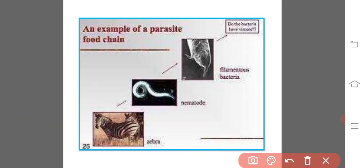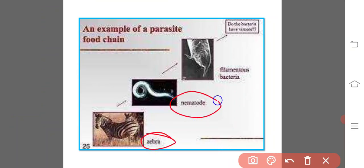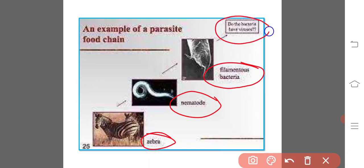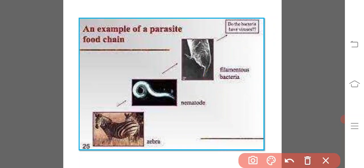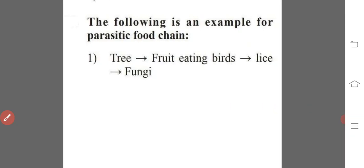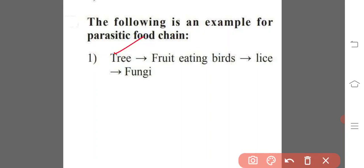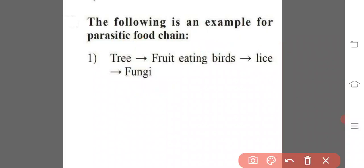Here is an example: there is a large organism like a zebra, within the zebra there is a parasitic nematode, within the nematode there is the possibility of bacteria living, and within the bacteria some viruses like bacteriophages can also live. This is a best example of the parasitic food chain. Another example starts with a tree, then fruit-eating birds, then lice on the body of the birds, and then fungi. This is also an example of the parasitic food chain.